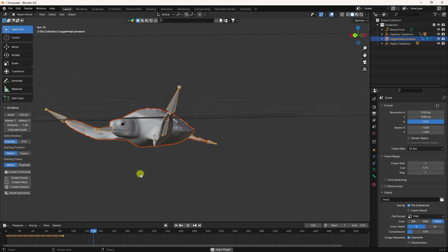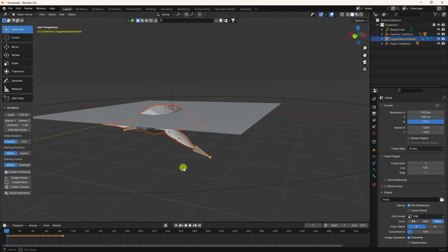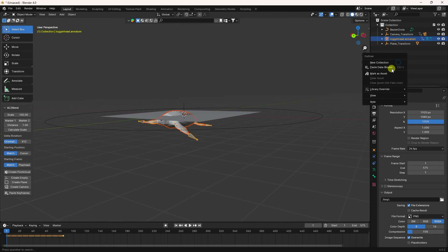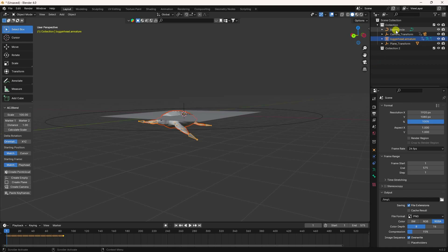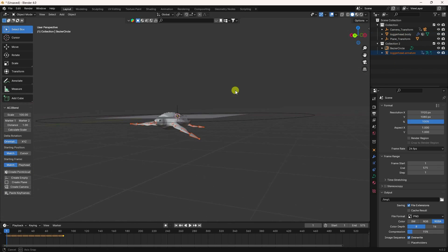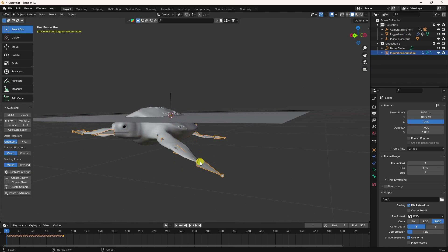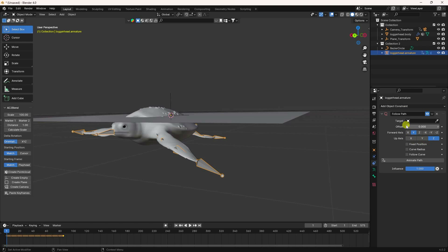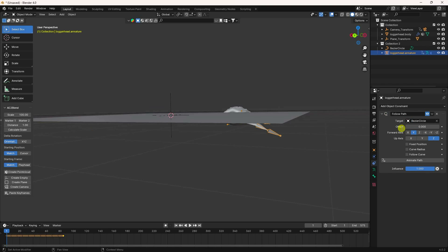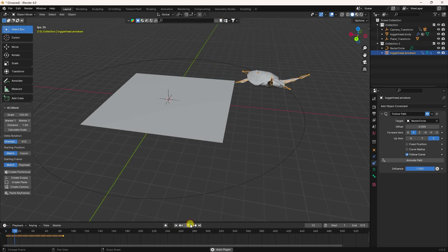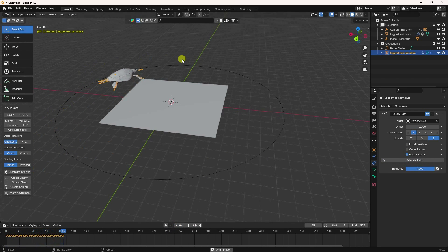Check the timeline, go back, and preview — that's my simple looping animation. Now I create animation on the circle path. Select the circle and create a new collection. Select the armature rig, click Follow Path, set the target to the Bezier curve, and enable Follow Curve and Path Animation.